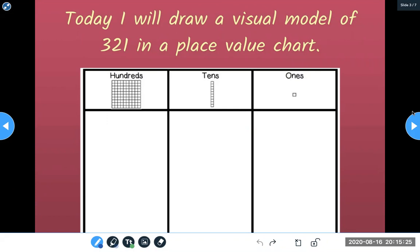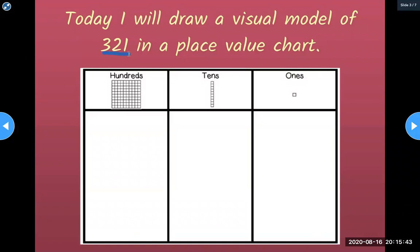So far, we've learned how to bundle 10 ones to make one whole 10. We've also learned how to bundle 10 tens in order to make one whole hundred. Today, I'll draw a visual model of 321.